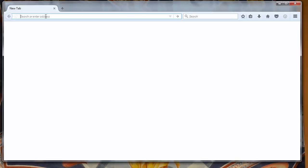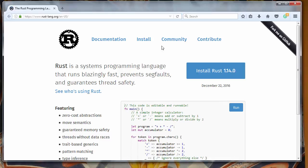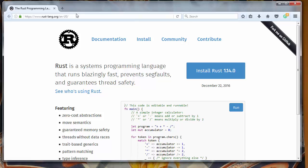You could go to the website rustlang.org and you can install Rust on your machine, but instead of that you could also go